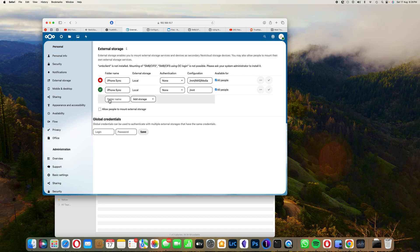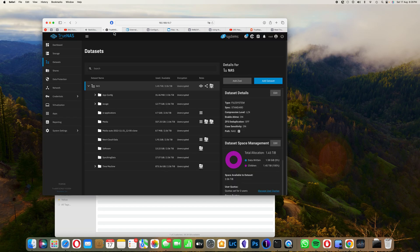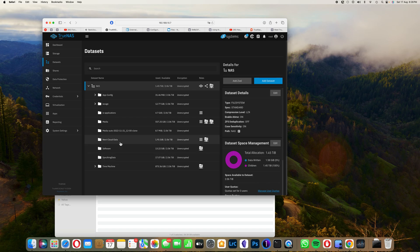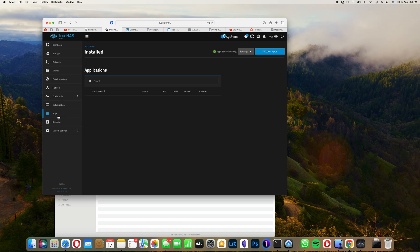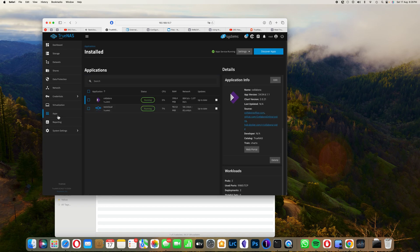Once this is set up, let's jump back into TrueNAS. You would first need to have your Nextcloud setup. In this video, I'm only going to cover how you can make that external storage mount seen by Nextcloud within these datasets. Now you go to apps and click on Nextcloud.